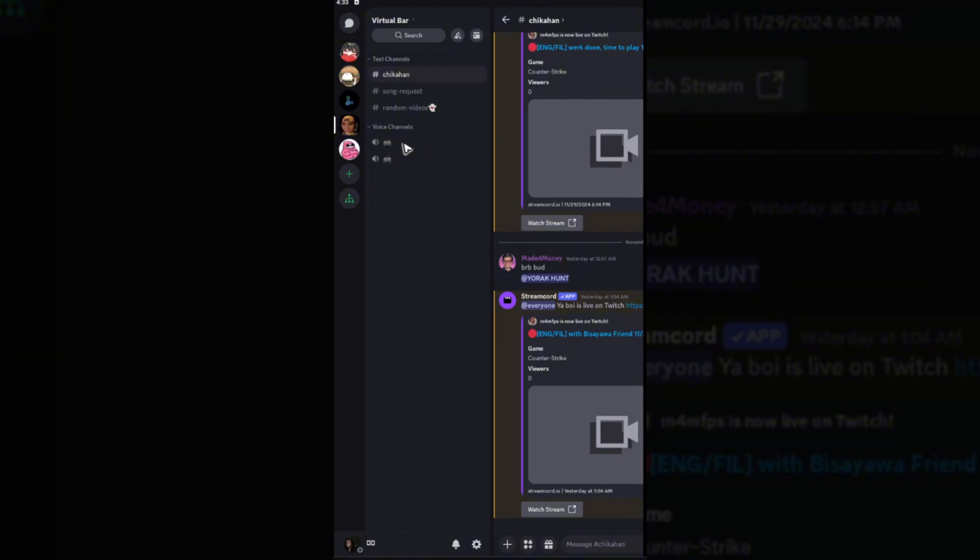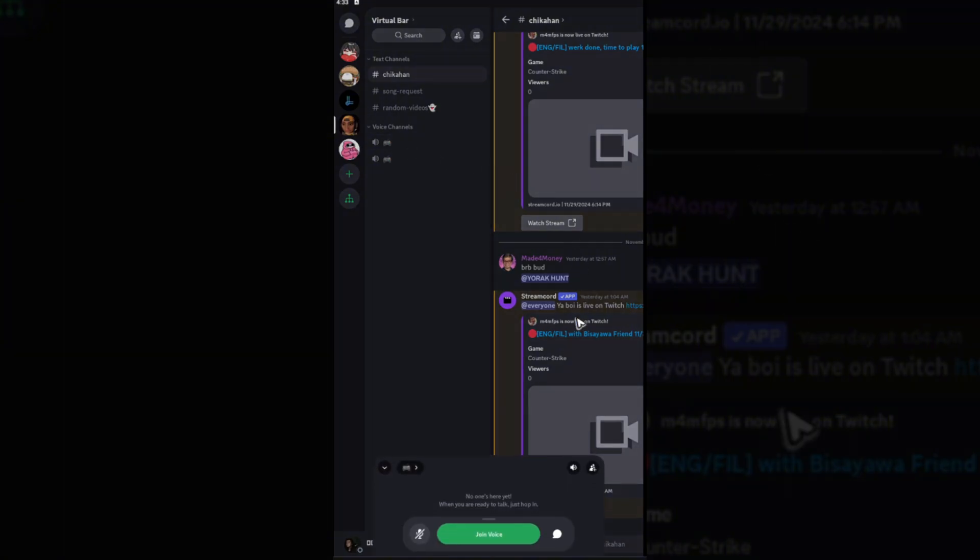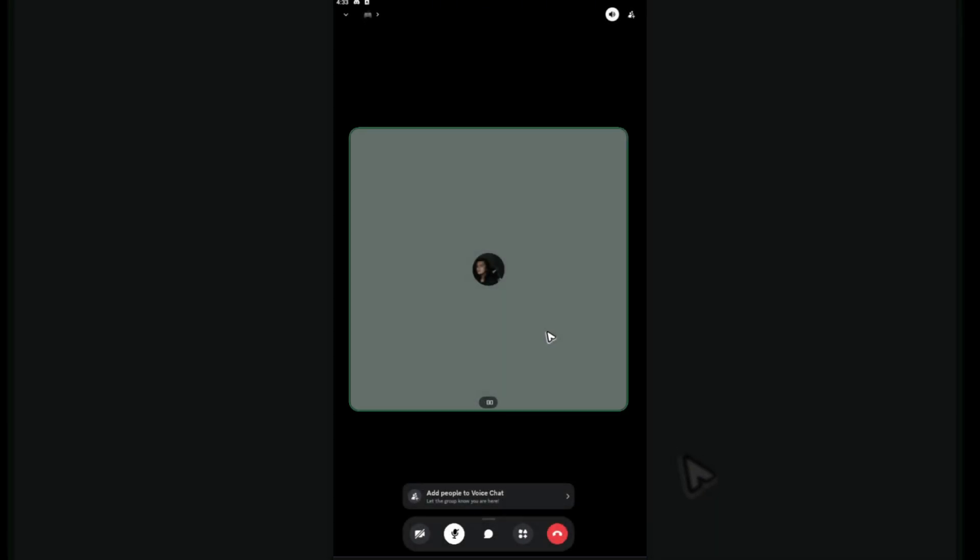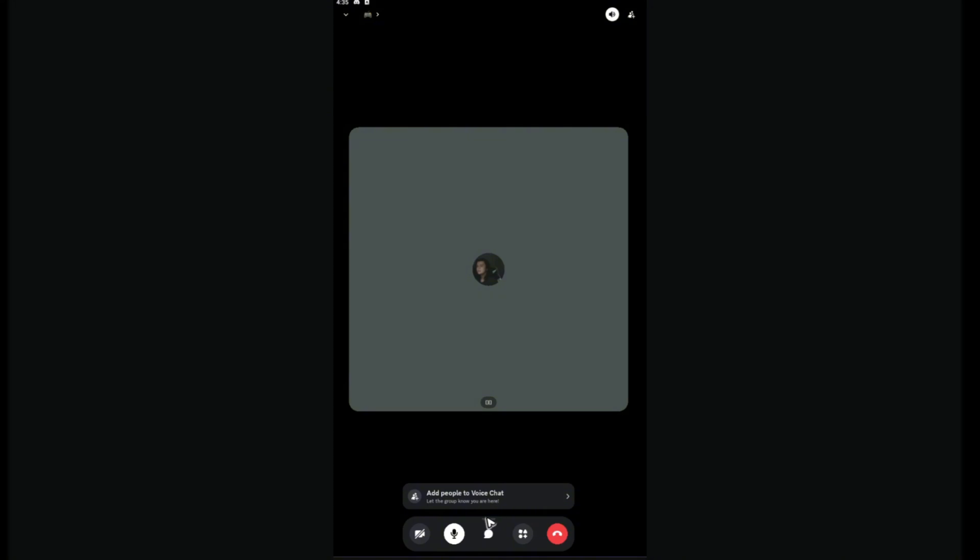Just go ahead and join a voice channel, join voice, allow. Next step would be, as you can see, there is a line right here above the message icon. Just go ahead and tap on it.